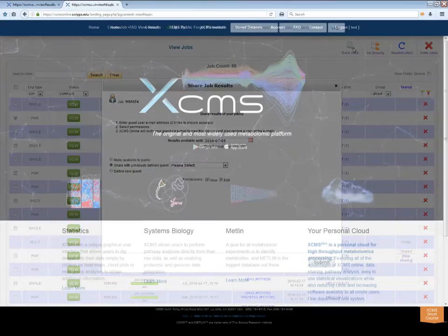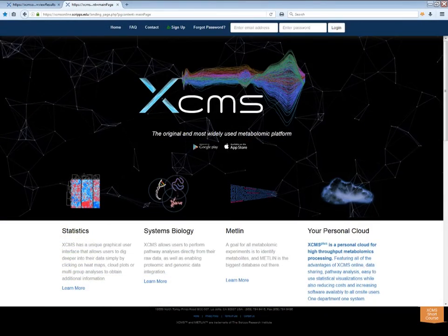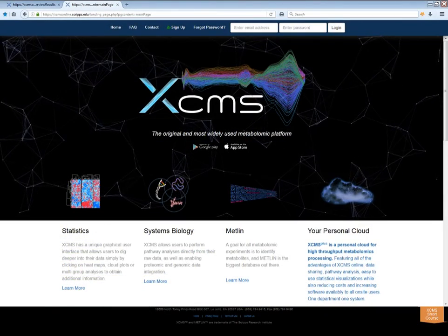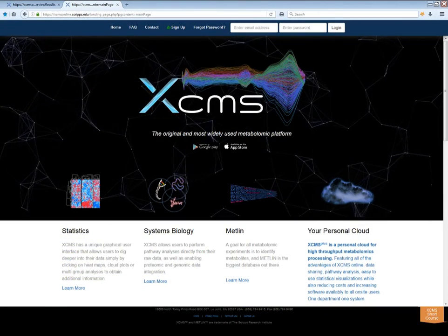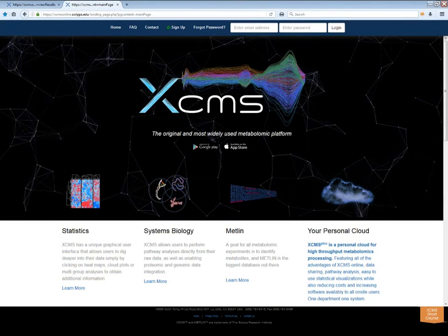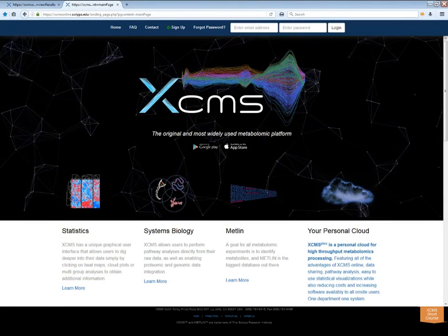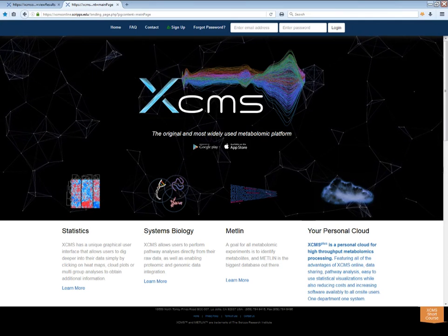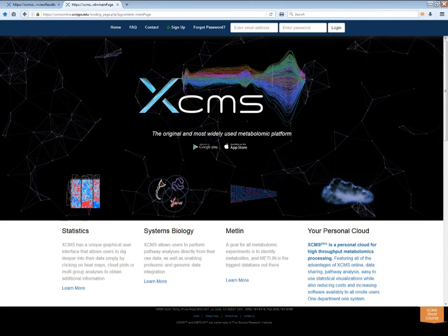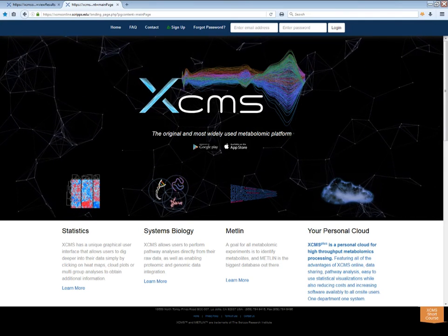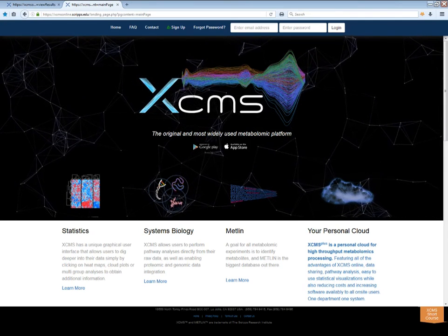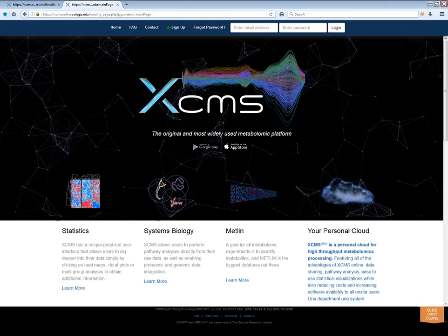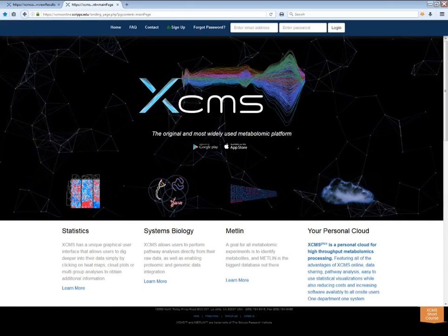If you need help using XCMS Online, we have a dedicated staff of science and technology professionals ready to answer questions not addressed in our documentation or our growing library of XCMS Institute videos. Feel free to contact us.